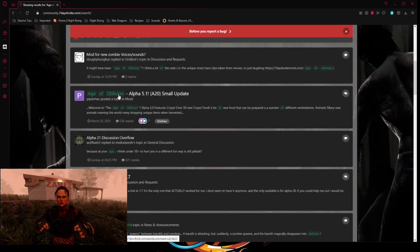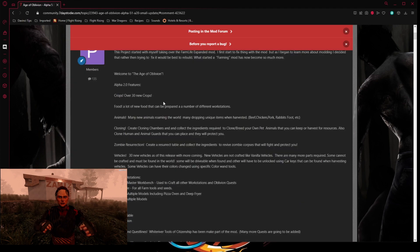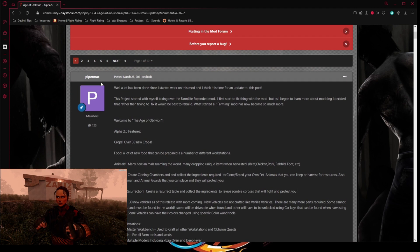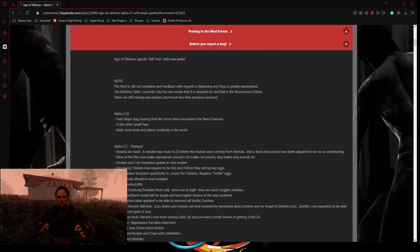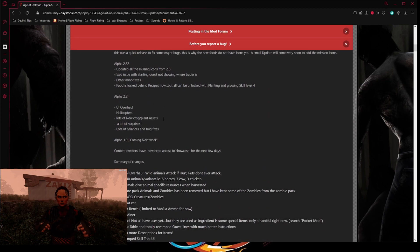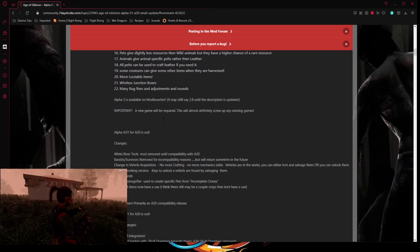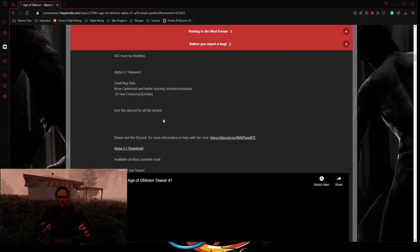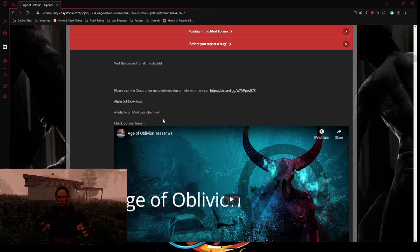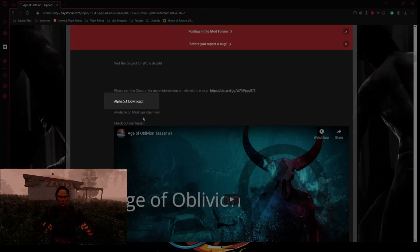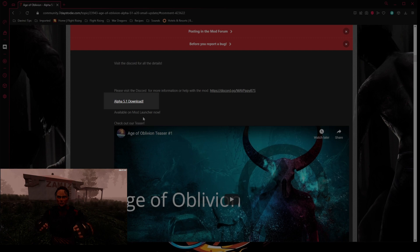You'll see a whole bunch of stuff in the thread. There's a description you've probably read by now. Scroll down until you see 'Alpha 5.1 Download.' The name will change as updates come out since the mod is still being worked on quite extensively, but it will always say 'Age of Oblivion.' Right next to it, you'll also find the link to the Discord if you want it.